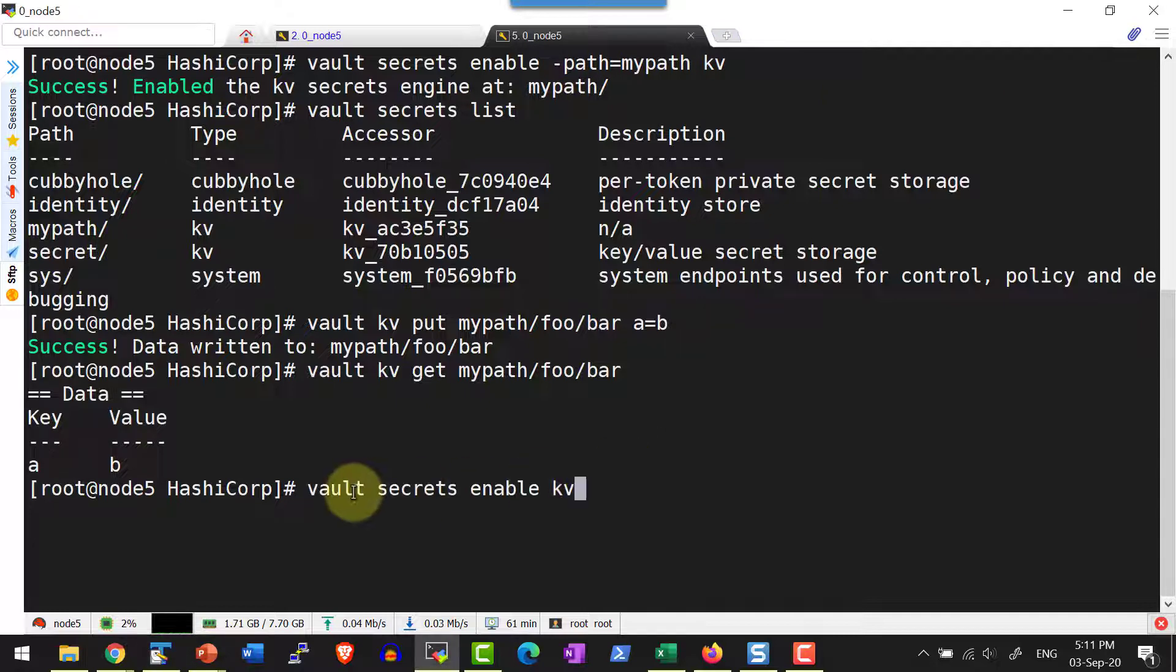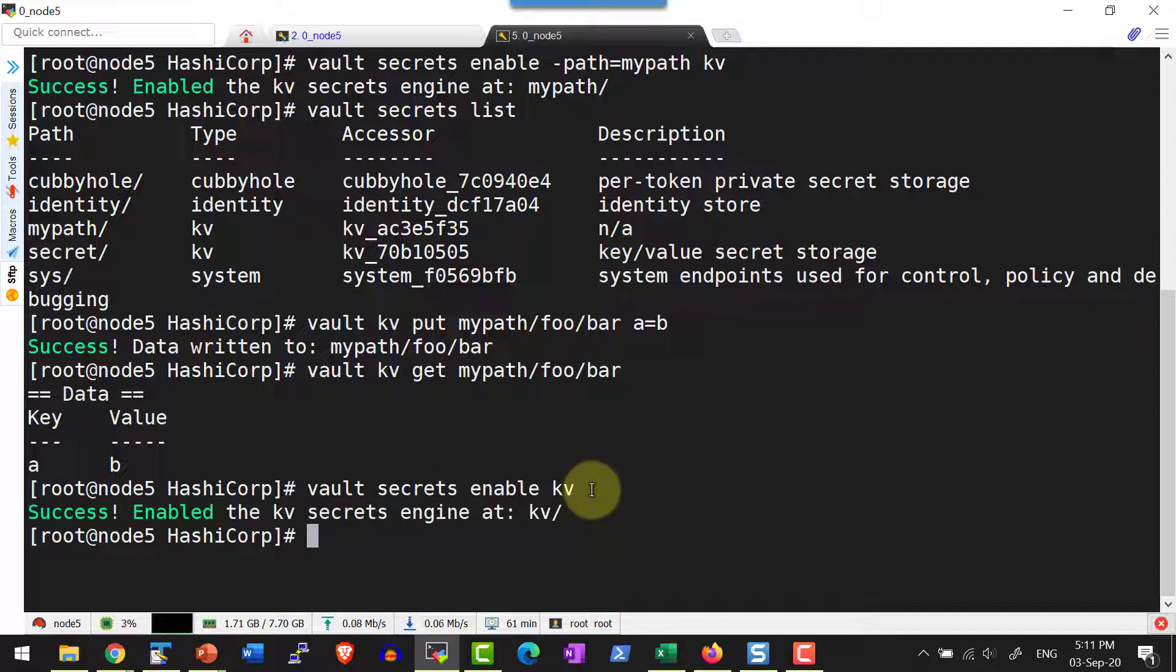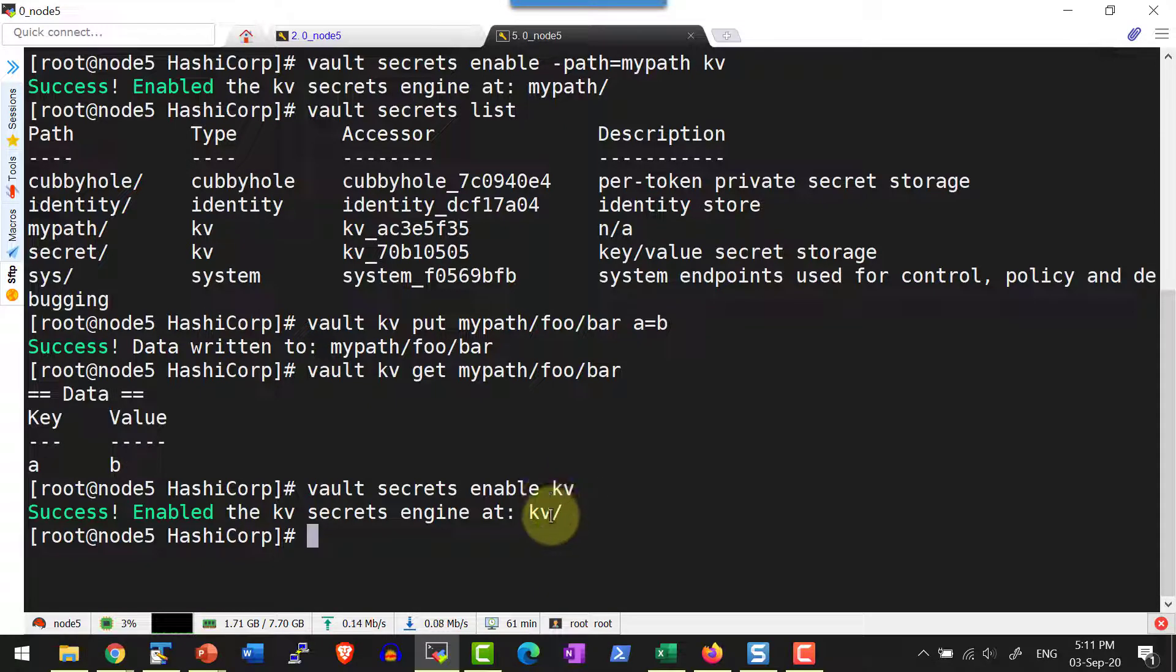So I am giving the command vault secrets enable kv. I am not providing the path. So it will enable the secret engine in the default path same as the secret engine name.